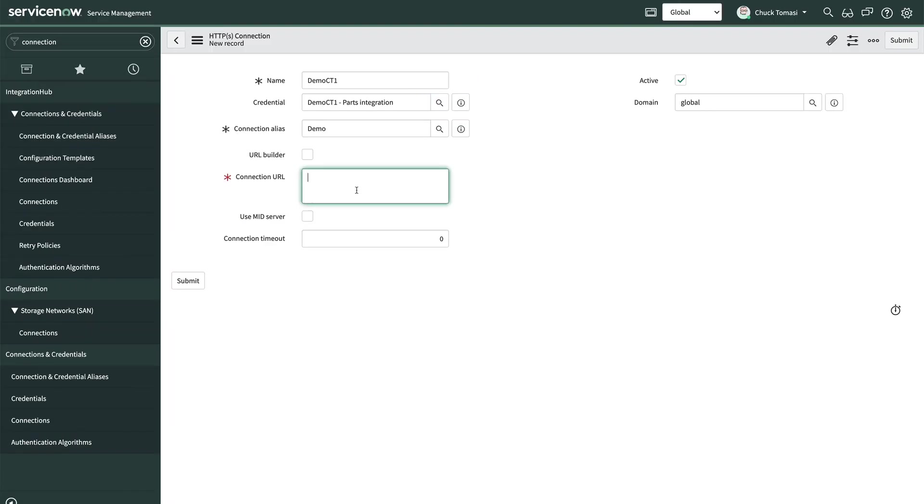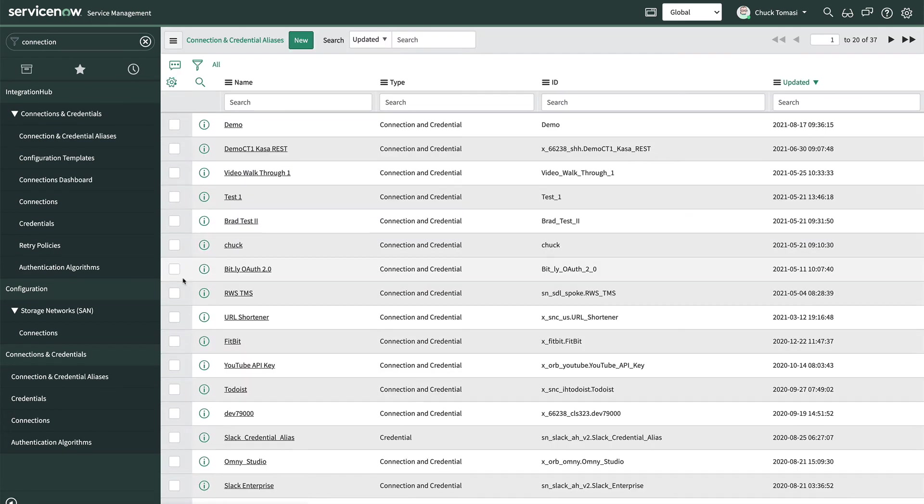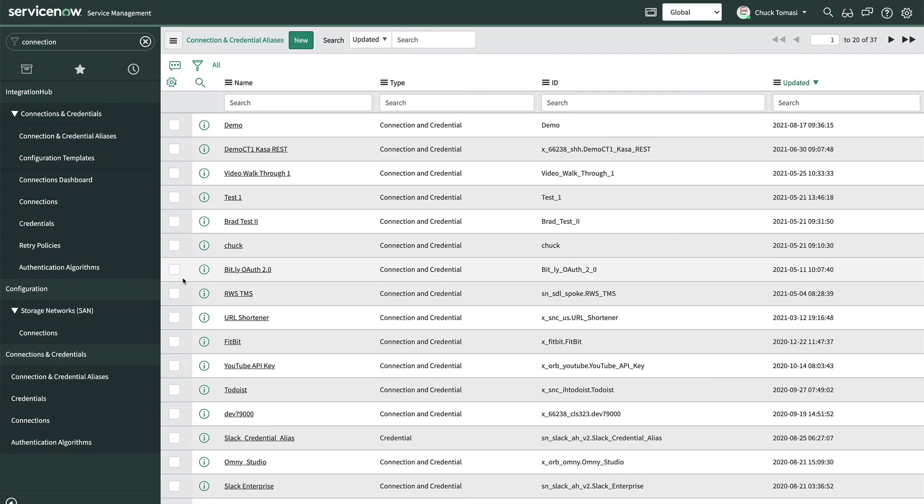And finally, we put in the connection URL. For most cases, this is the base URL used to access APIs. However, check the documentation with each service. We click submit on the connection record and there we are.